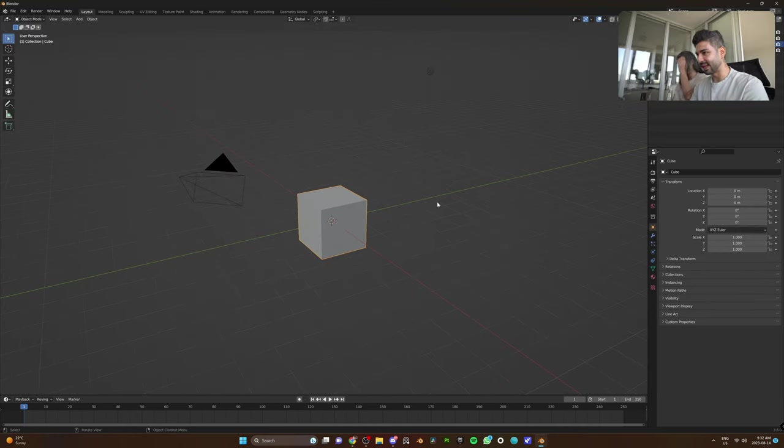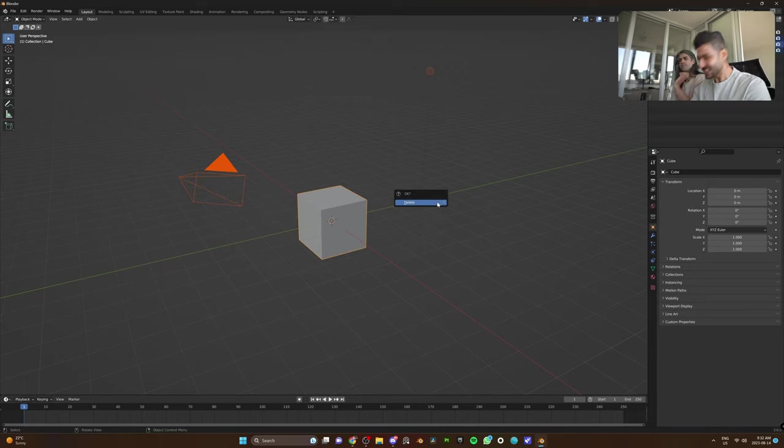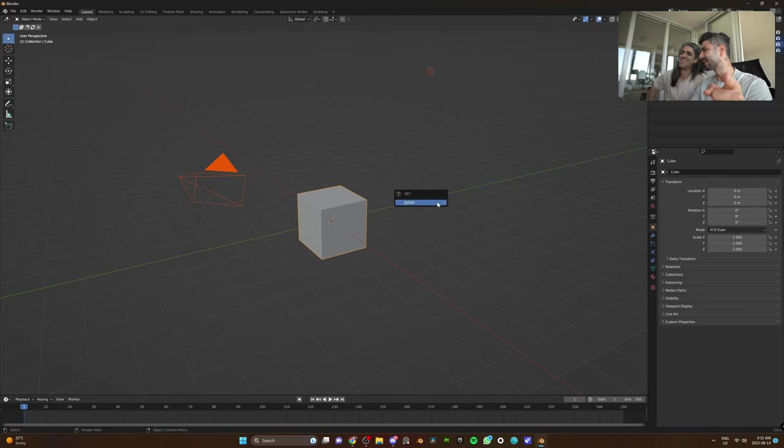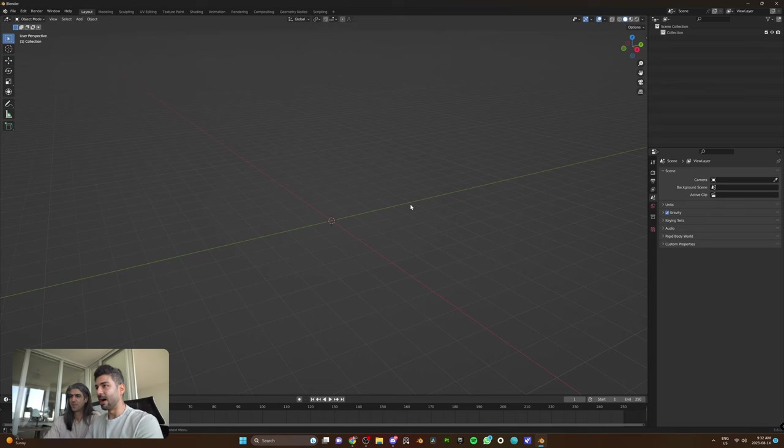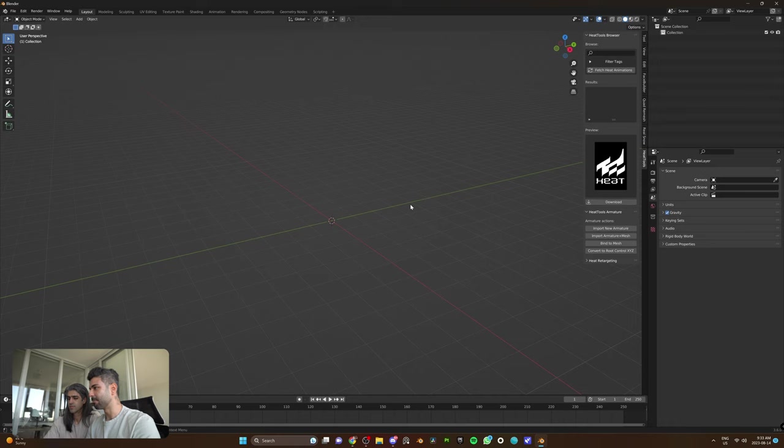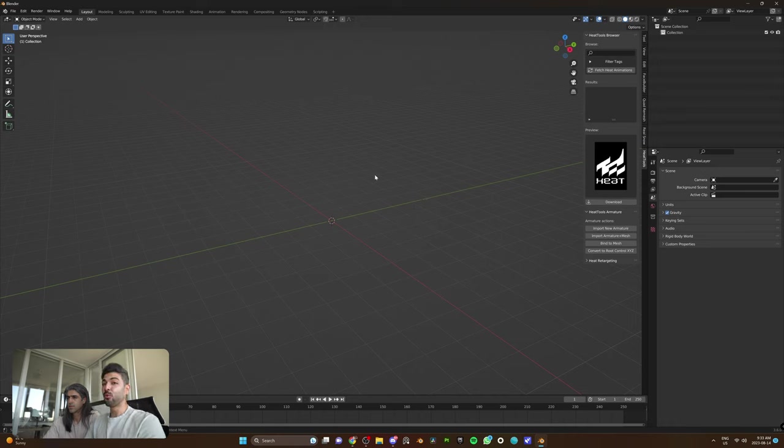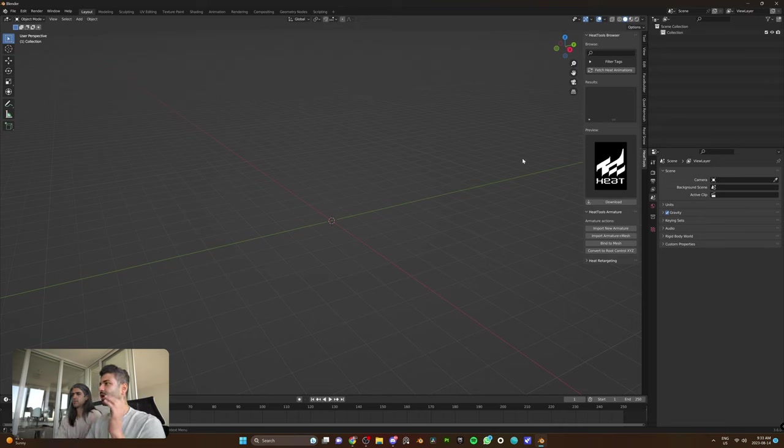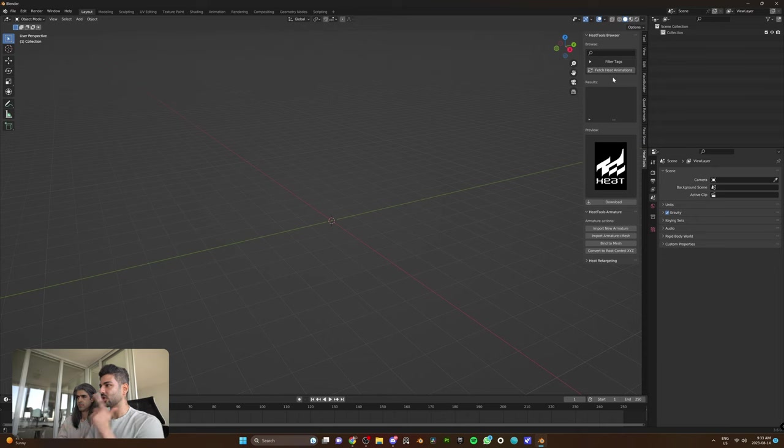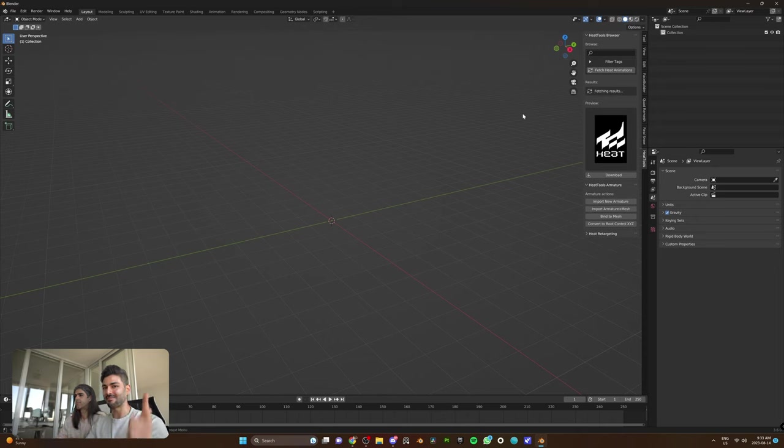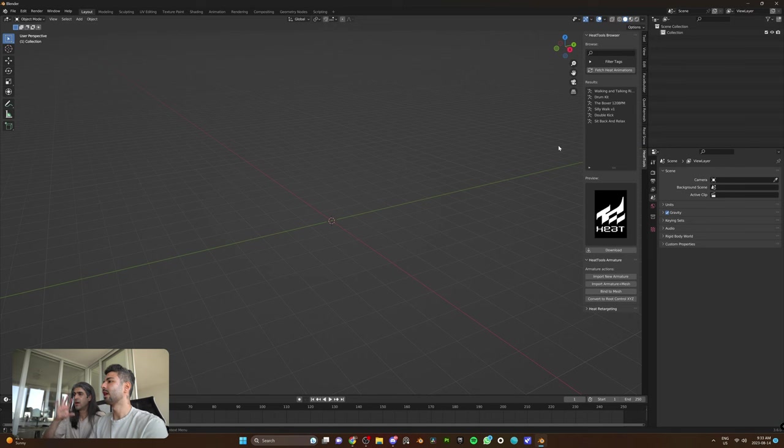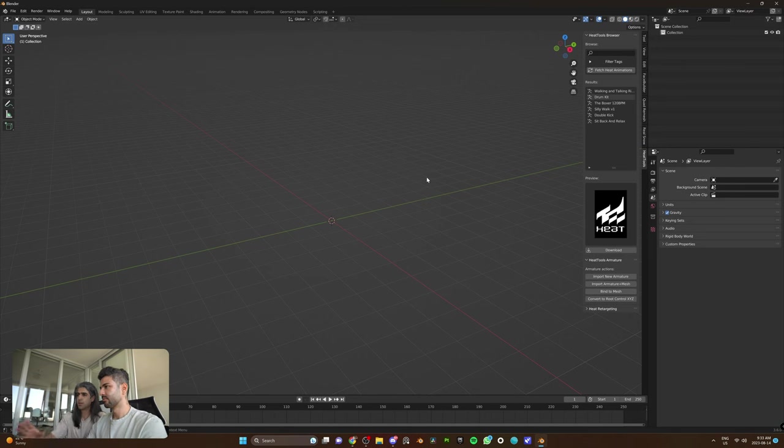If you open Blender, this is where the magic happens. Delete your default cube, always kill it. Once you have the add-on installed, you just hit N, and it pops on the right corner right here in Heat Tools. What's really cool, and what I have not seen in any other plugin, is you can now go ahead and directly fetch all of your Heat animations that you have purchased. All the six that we had on our dashboard, it automatically synced with Blender.